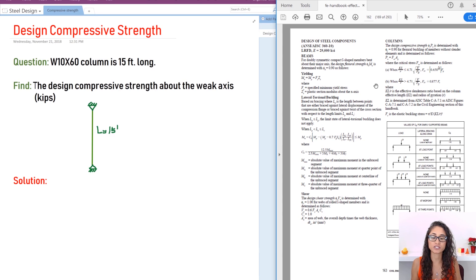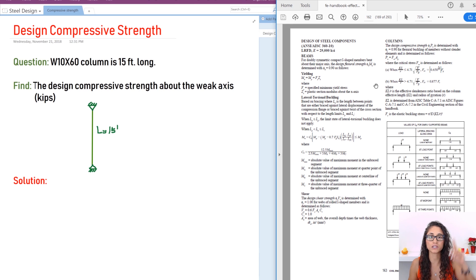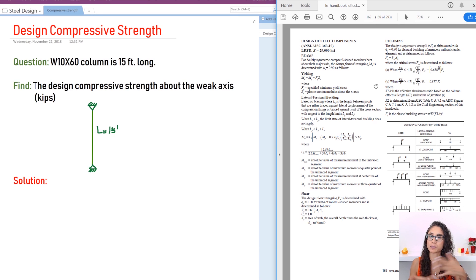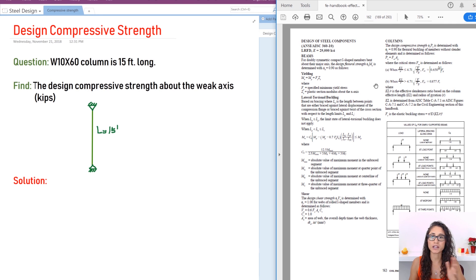I talked about this in a previous video on concrete design moment strength — I'll leave the link above. In that video I discuss the three differences for moments, which applies to concrete, steel, compressive members, and flexural members. I'm going to briefly review it here.